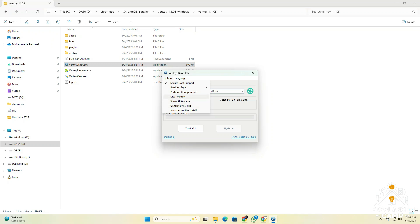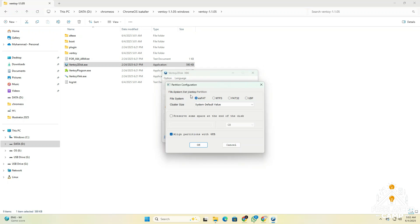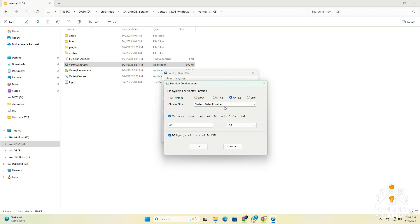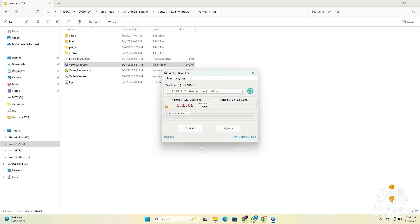After that, go back to the option menu and click on partition configuration. A new window will appear. Check the box for preserve some space at the end of the disk, then enter a number for the amount of space you want to preserve. This space will be used to copy the Chrome OS recovery file later. In this window, set the file system to FAT32. Now click OK and finally click the install button to begin the setup.